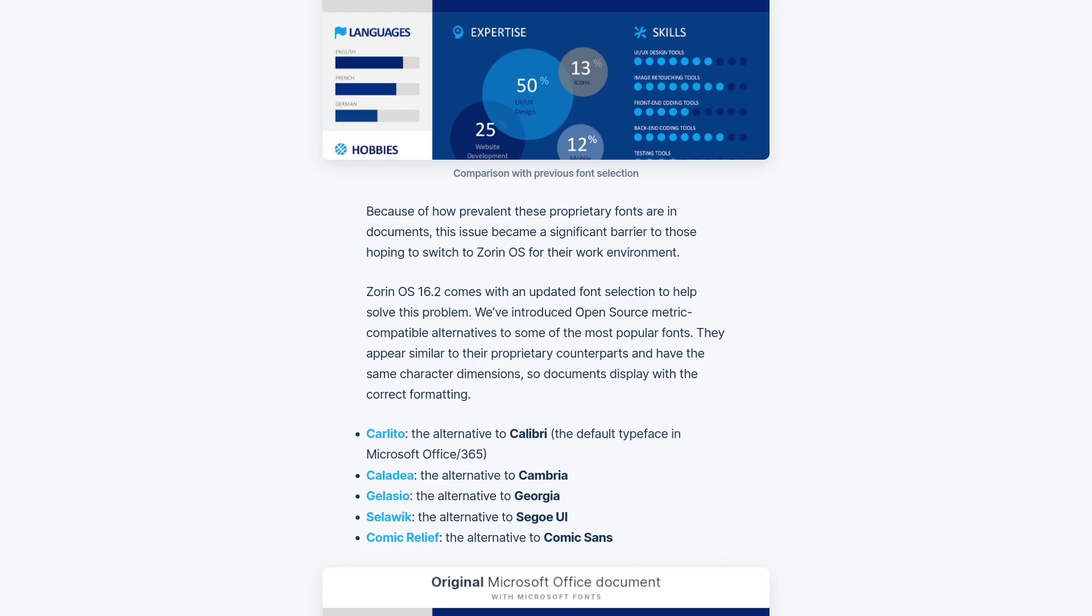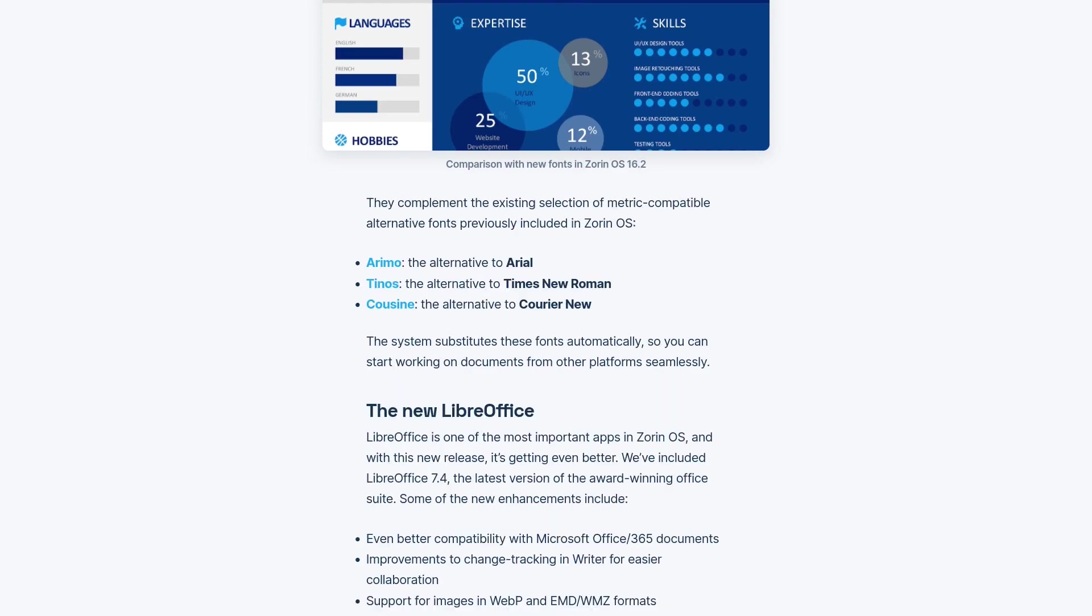The document here will be loaded with Carlito. If you use Cambria in Microsoft, then this will be loaded with Caladea. For Arial you get Arimo, for Times New Roman you get Tinos, and for Courier New you get Cousine.